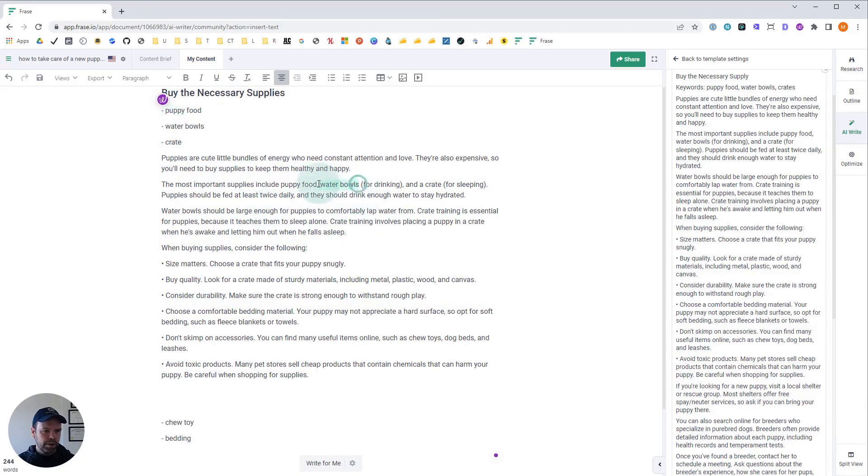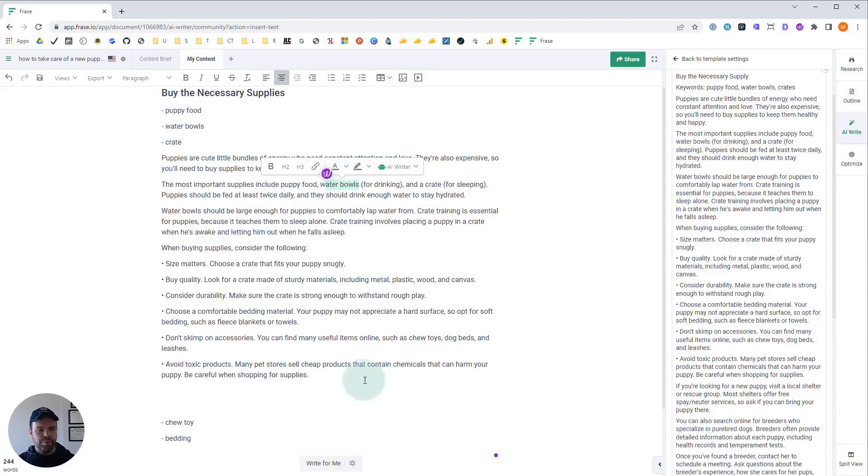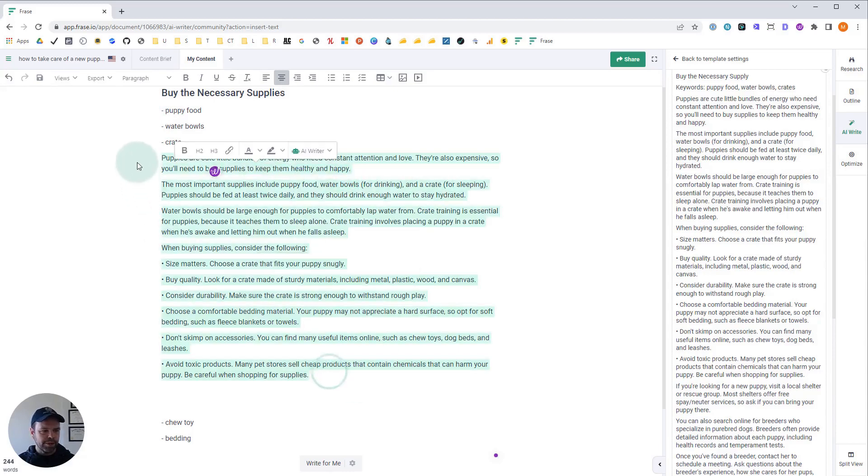So this is a really great generation. I would probably just stop right here. What you can do is instead of pasting the whole output, you can just take what you want. Now we have some great material for buying the necessary supplies on these particular things. Again, it talked about water bowls, puppy food, and crate. Exactly what we wanted. This is a great generation.